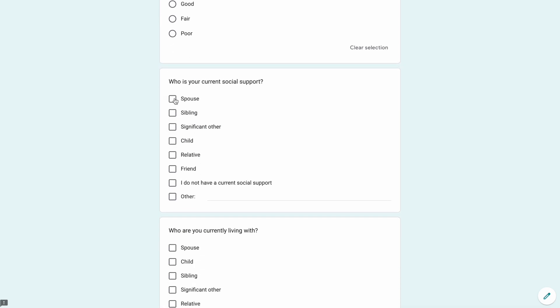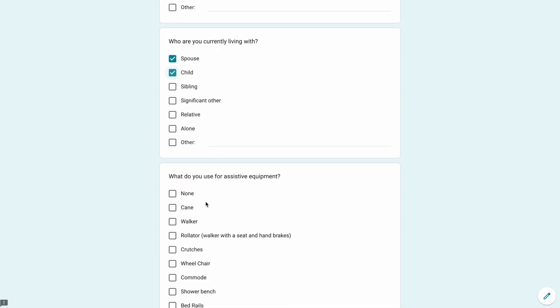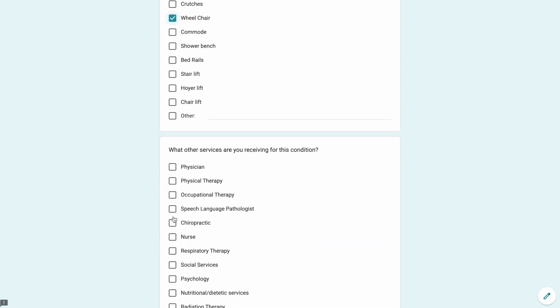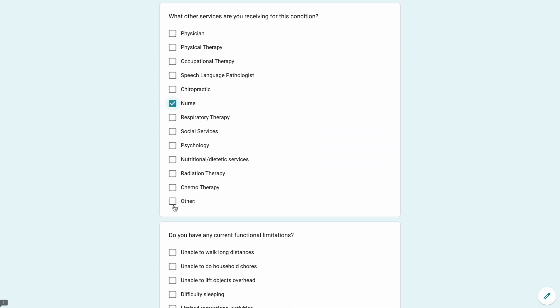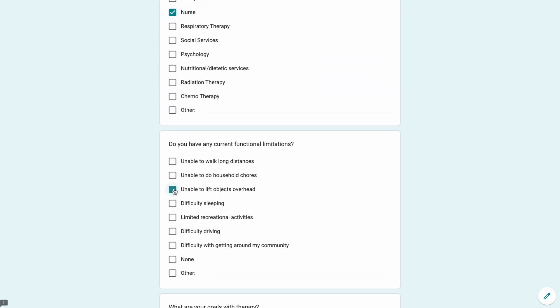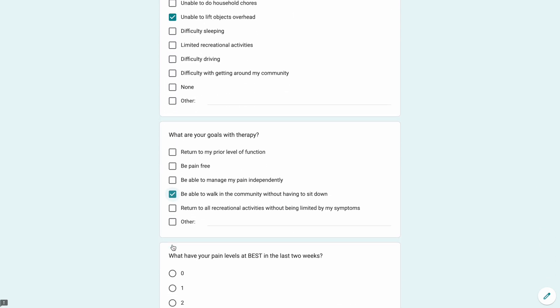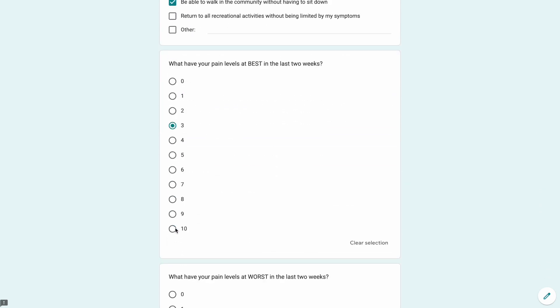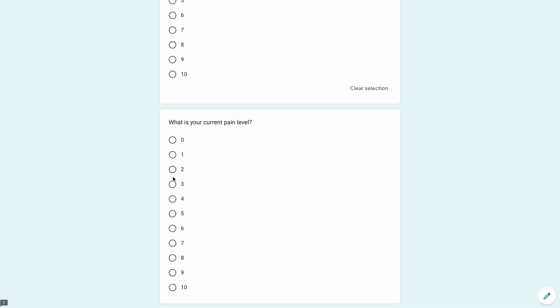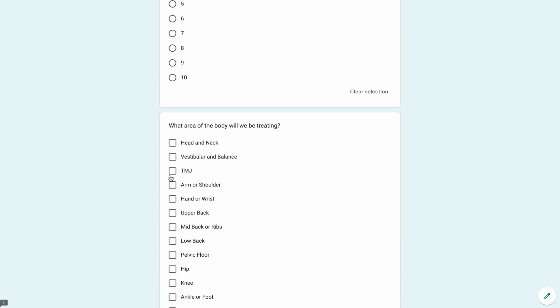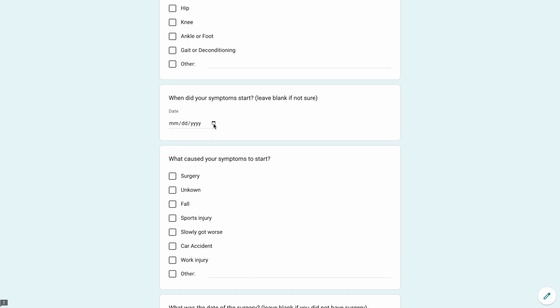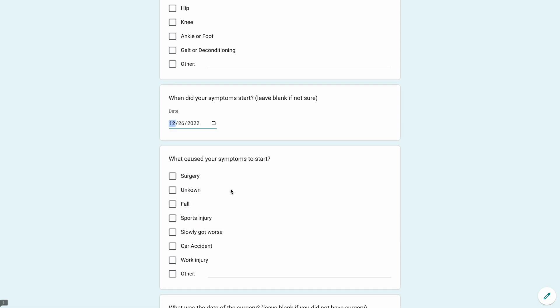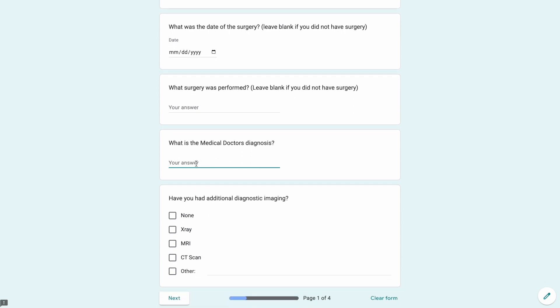You can see again level of health, spells and social support, who you're currently living with, current adaptive equipment, other treatments for this condition, things I want to be able to do, current level of pain. I'll say that's for my head and neck. Symptoms started yesterday, unknown cause, did not have surgery, John Smith is my doctor.